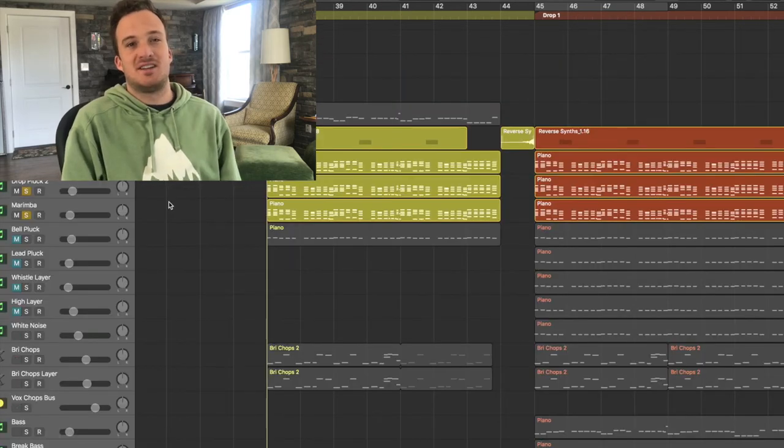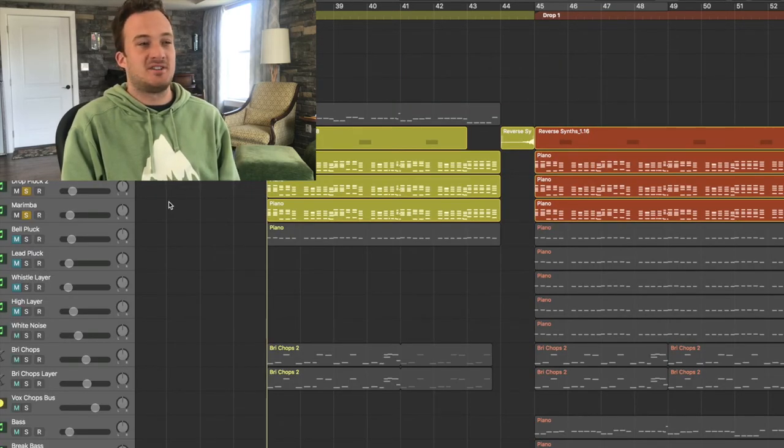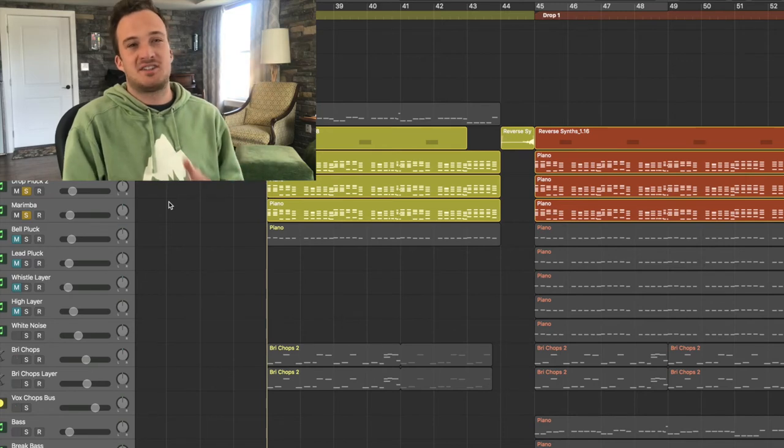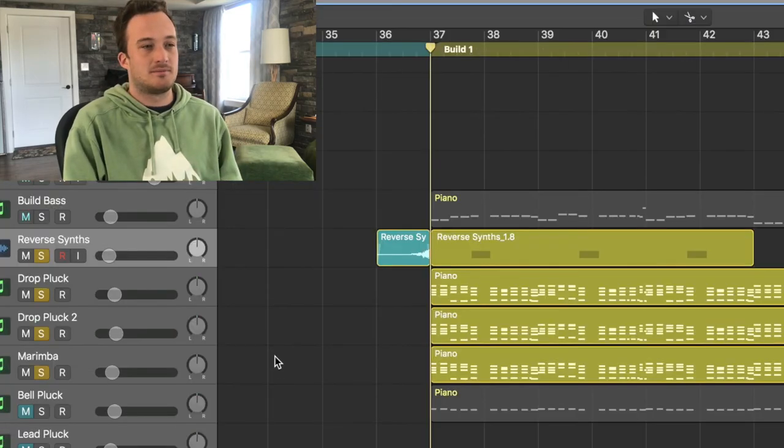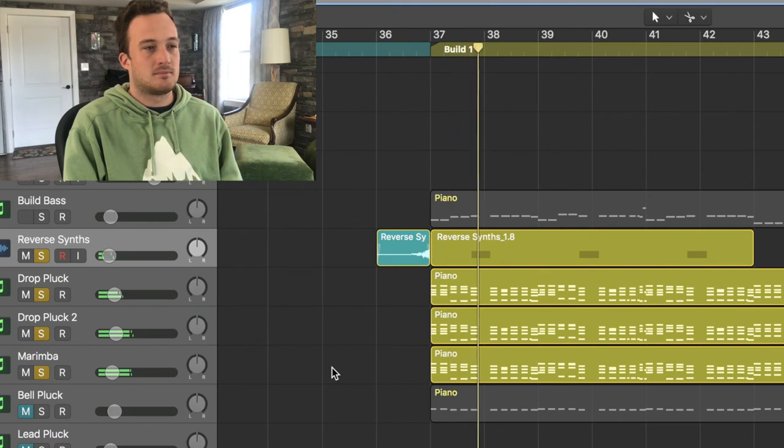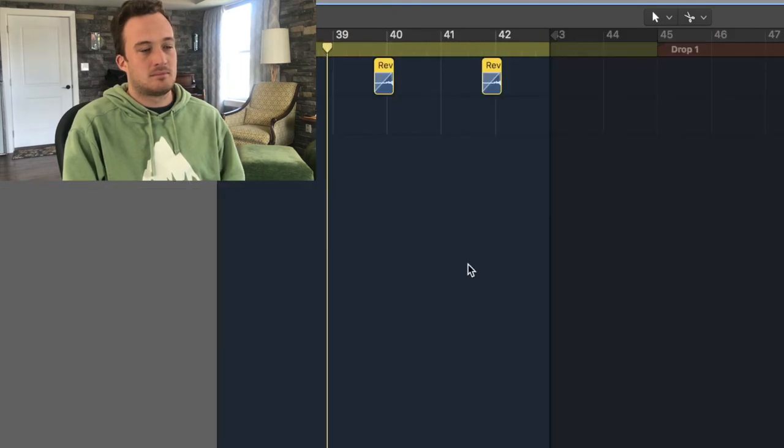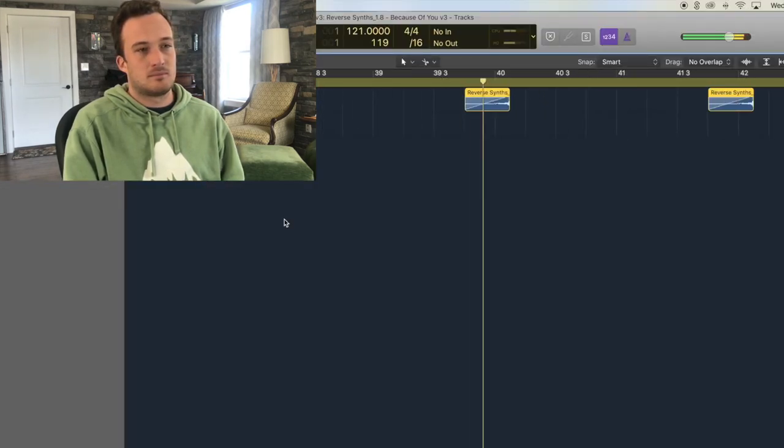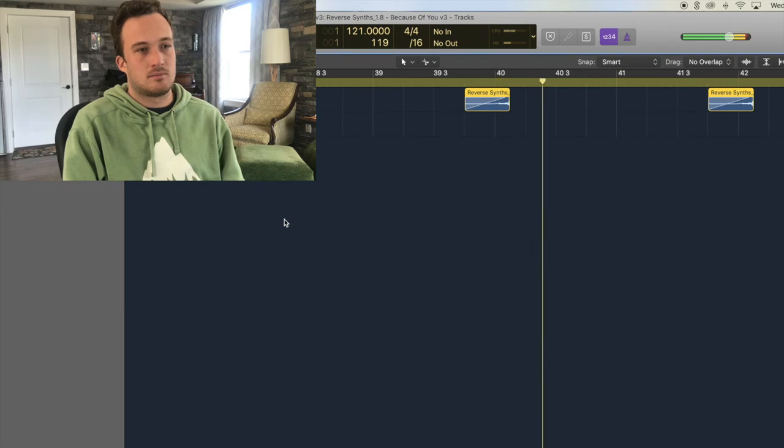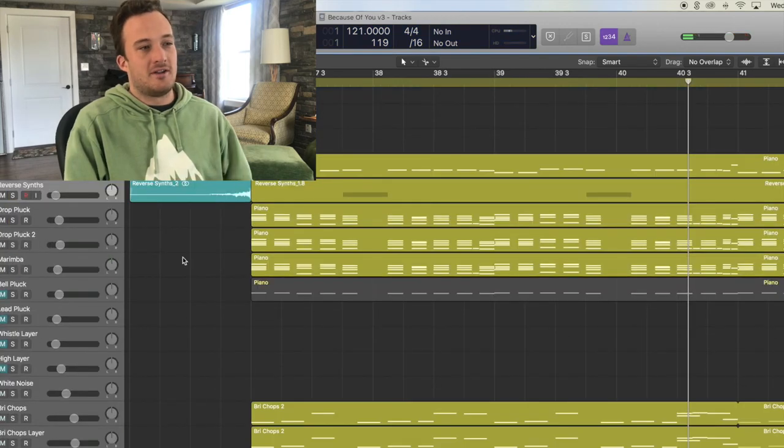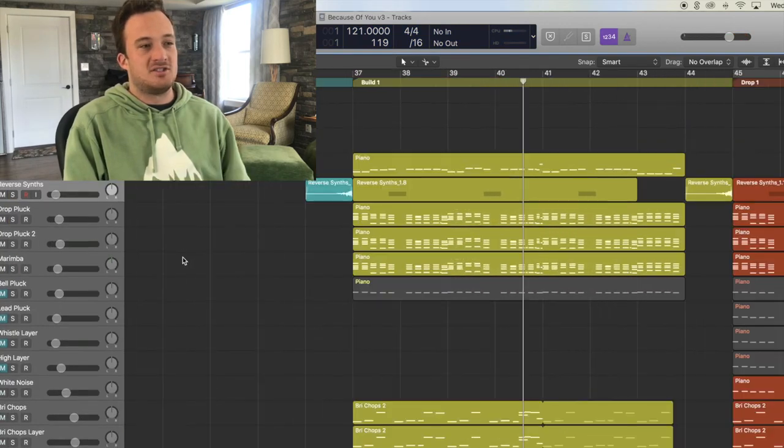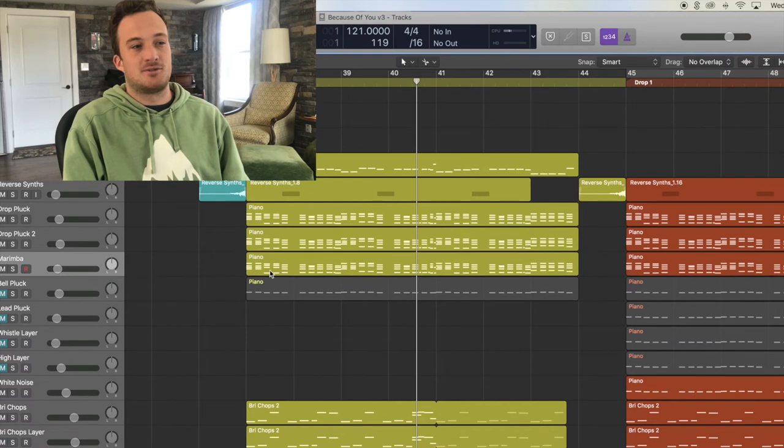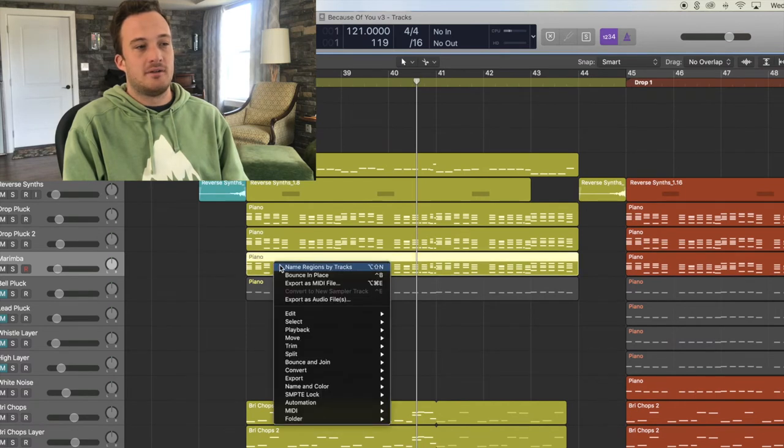Also to keep these synth sounds interesting, I've bounced their reverb tails and reversed them just to give the reverb a cool effect in the spaces. And if you don't know how to do that, just take whatever sound you're trying to reverse the reverb of and bounce it in place.